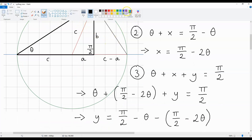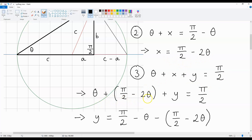So, theta plus X plus Y is Pi over 2, and we know that X is Pi over 2 minus 2 theta. This is going to mean that theta plus Y is equal to Pi over 2.